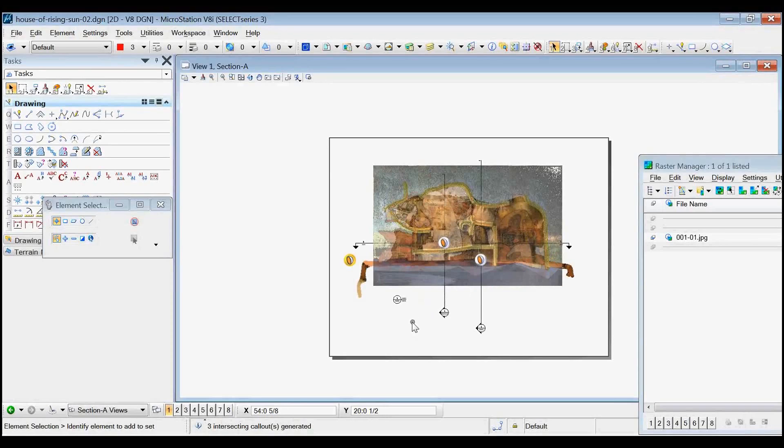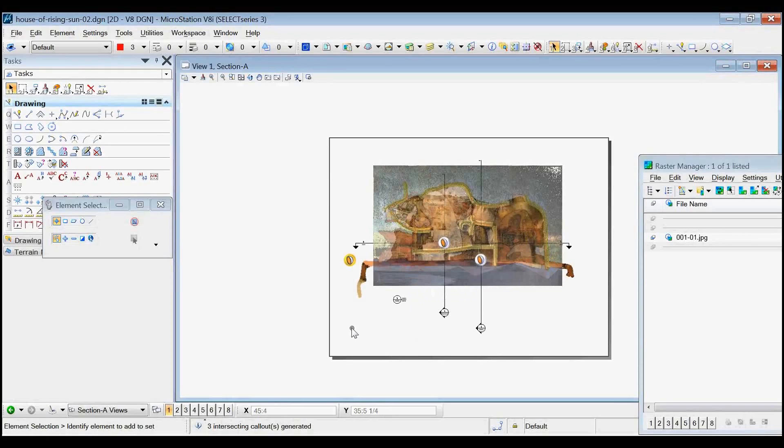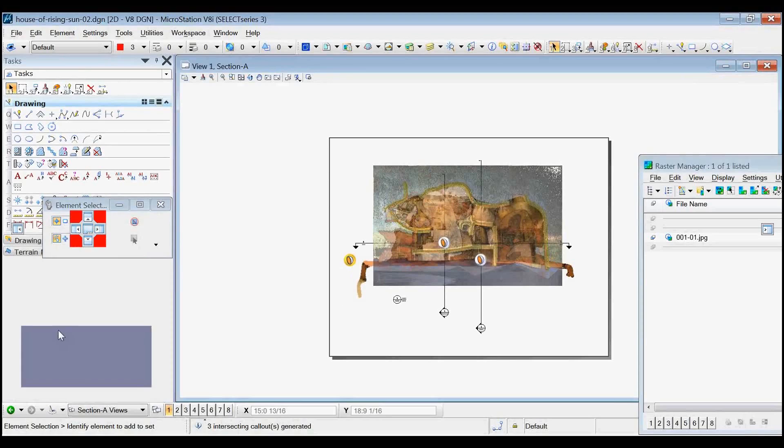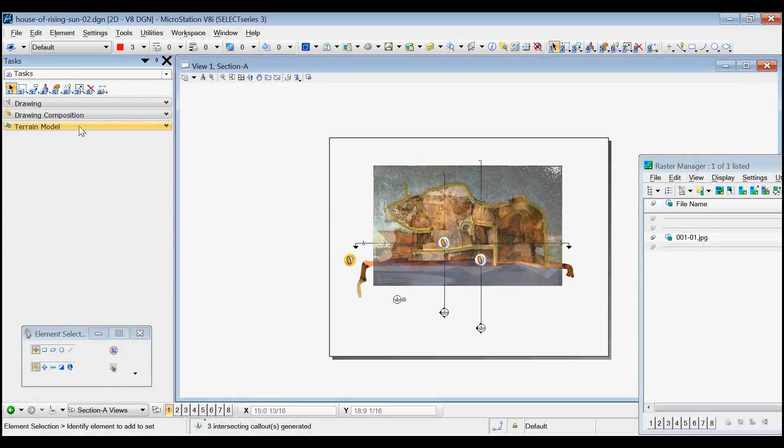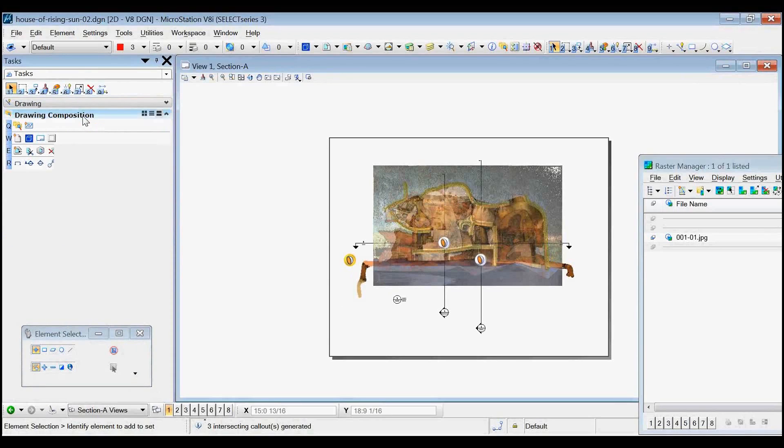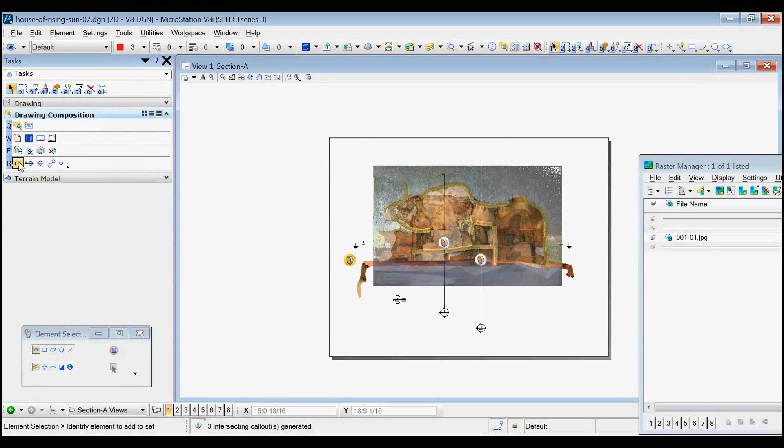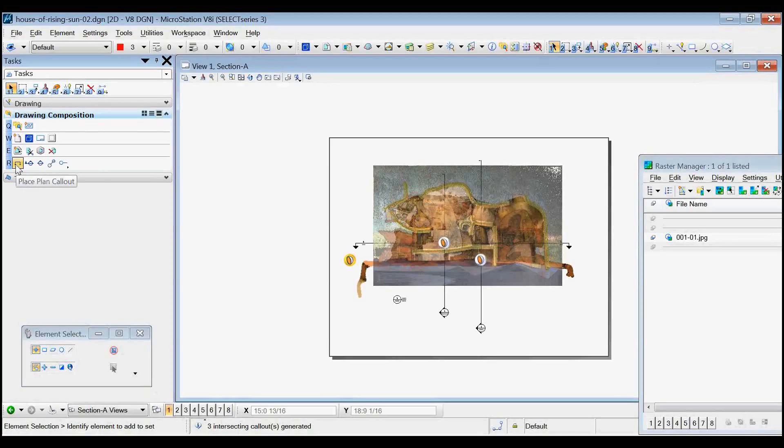There's also this one, open model. So before I open the model, let's put a new section callout here. So I'll demonstrate how this works. It's in drawing composition. Okay. Everything flows from these tools right here, which is in drawing composition. They're all the same. They're just different orientations. One is plan orientation. One is section, which is vertical. This one's elevation and detail.